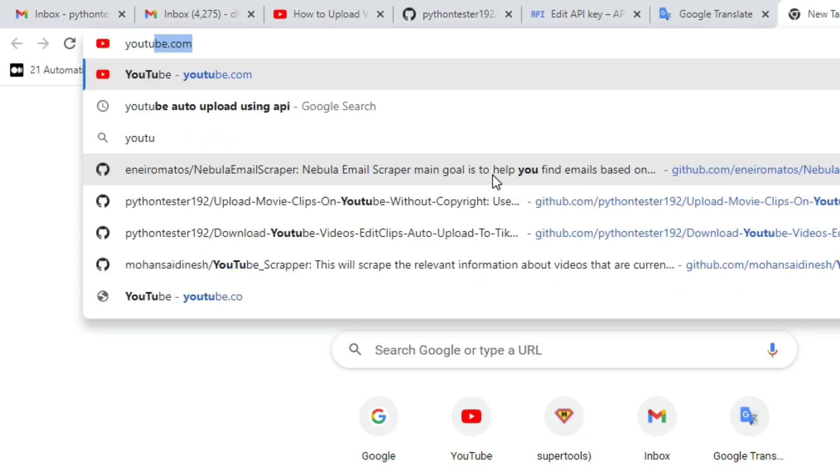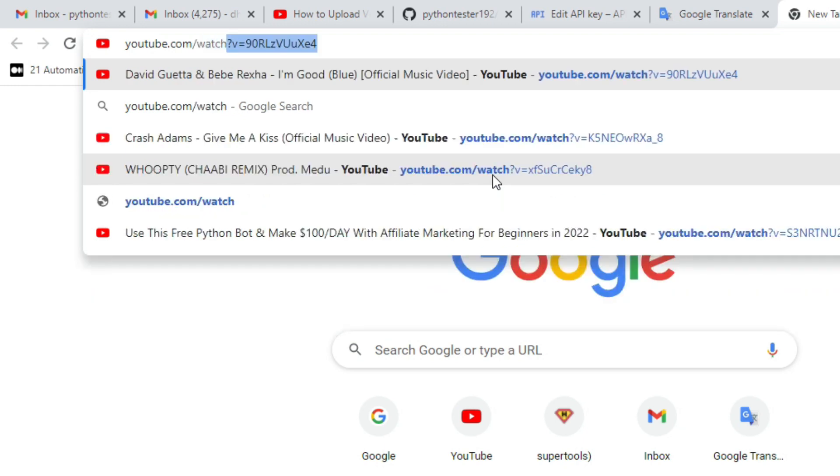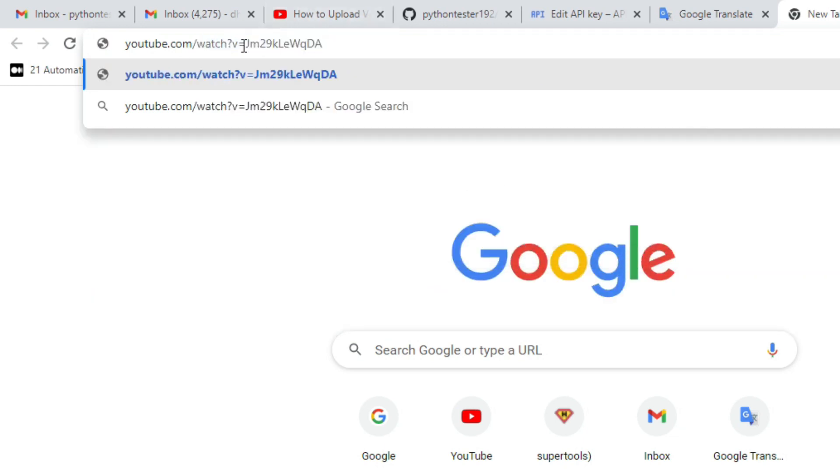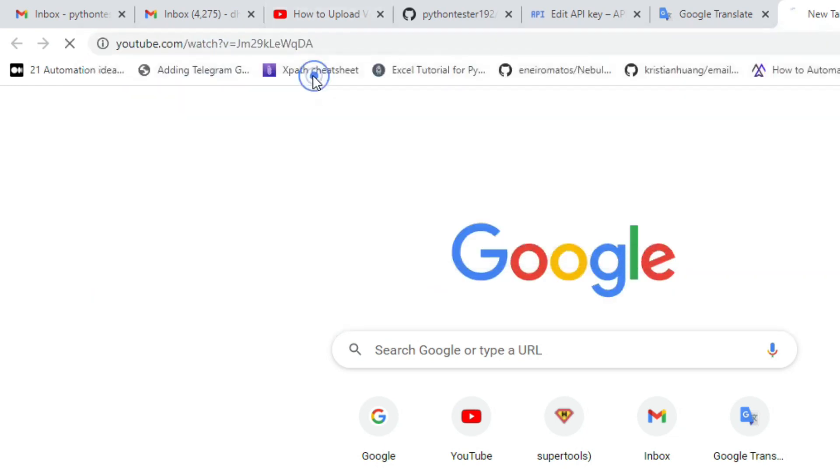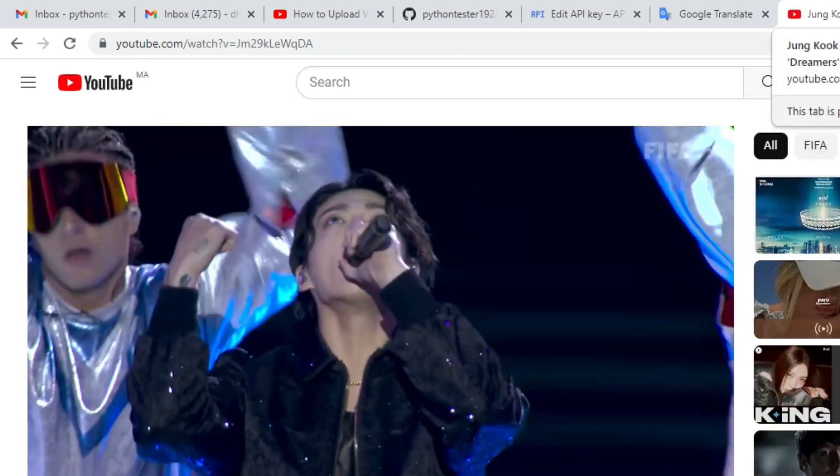Then open your browser and type this link, followed by your video ID. And that's it.